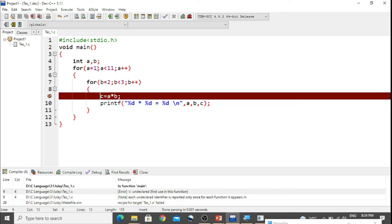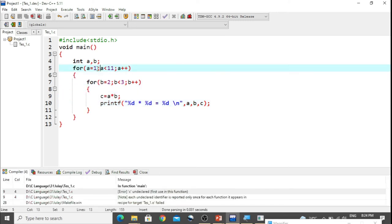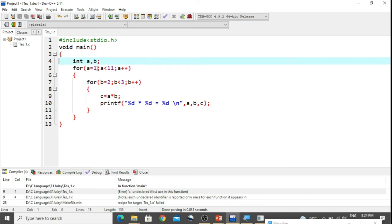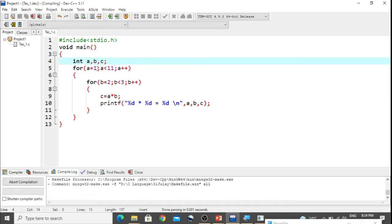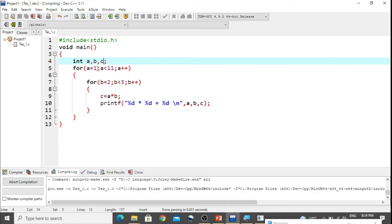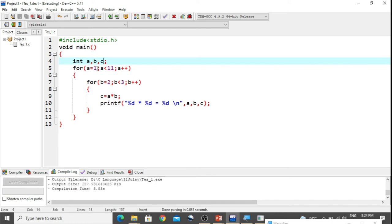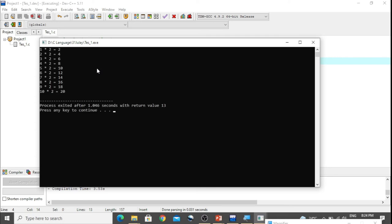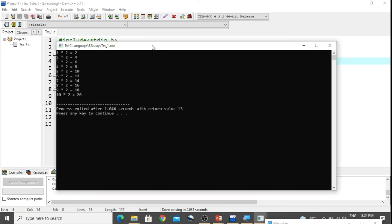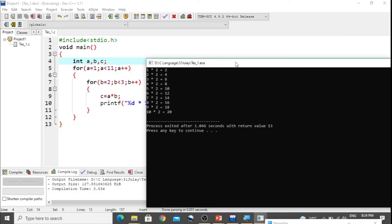We need to declare and initialize the variable c here. Errors are a normal part of programming — after fixing them, we get the multiplication table of two displayed correctly.